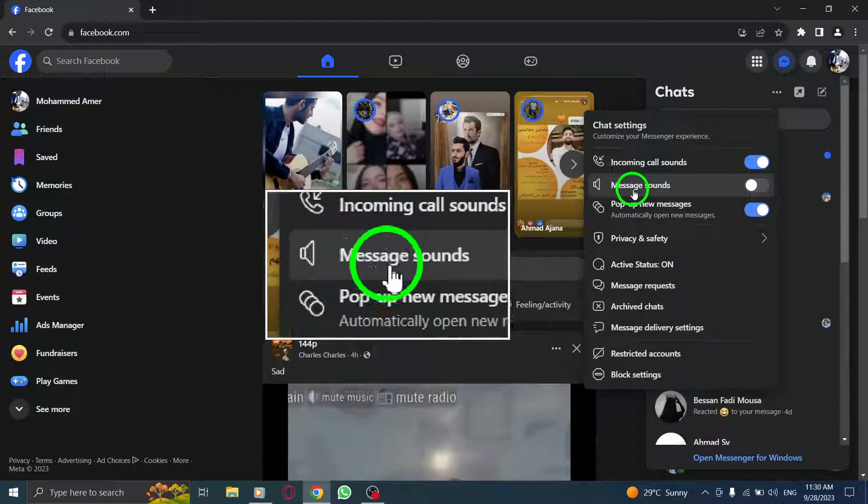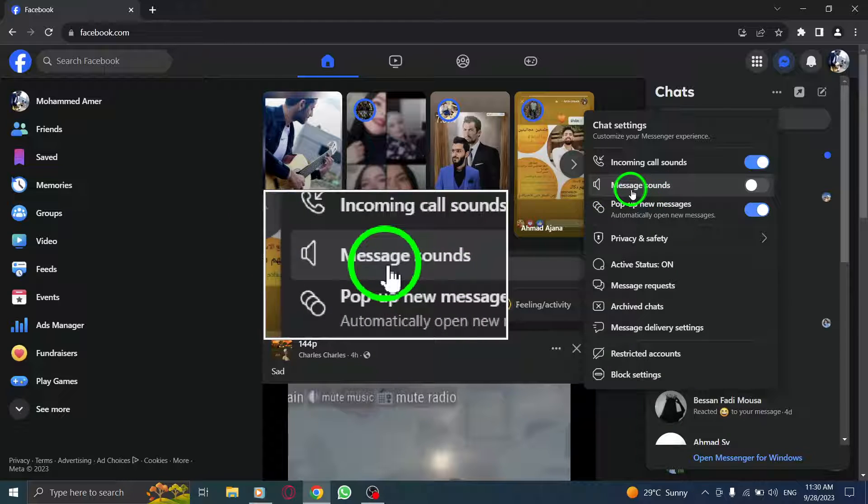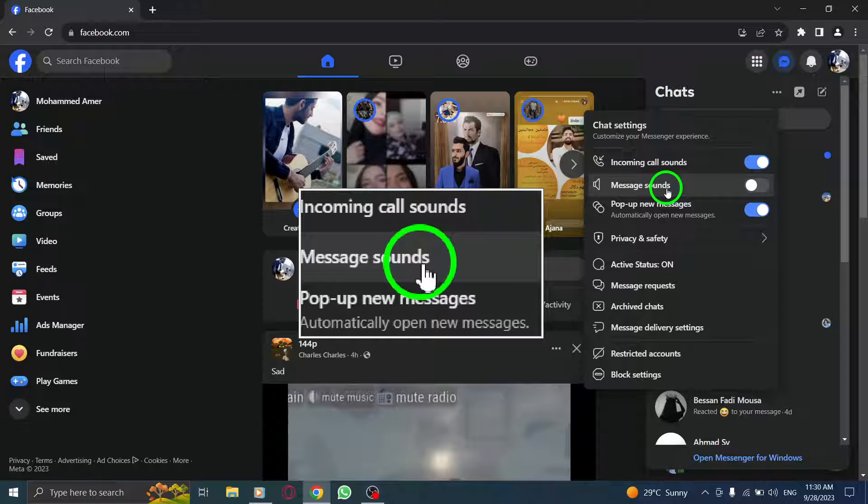Step 4. From the Settings menu, click on Message Sounds to toggle on the switch.